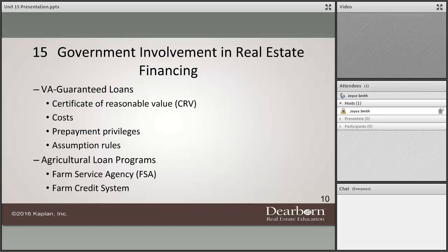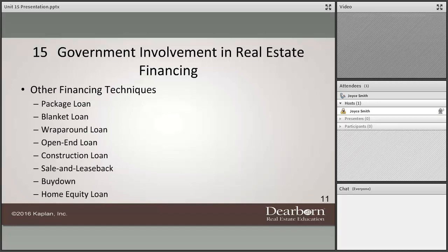FHA insured loans use discount points, have assumption rules so they can be sold and assumed by another buyer, and there are also HUD home sales through the FHA program. VA loans are guaranteed loans available to veterans and armed forces members. With your VA entitlement today, you can buy a home up to several hundred thousand dollars with no down payment. The VA will certify a reasonable value by inspecting and appraising the home. Points are involved — the seller must pay points to allow a veteran to buy through the VA program — and there are also prepayment privileges and assumption rules.